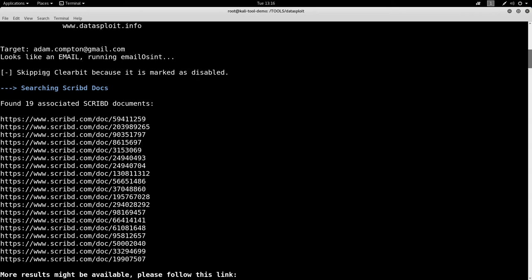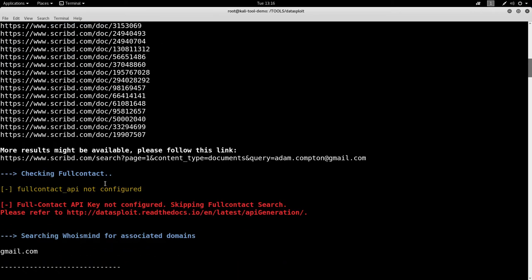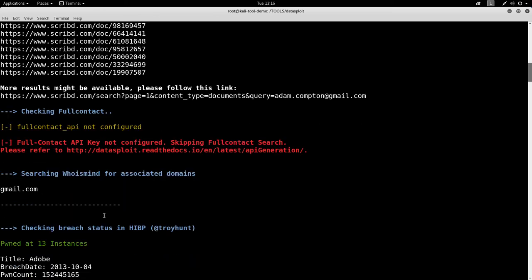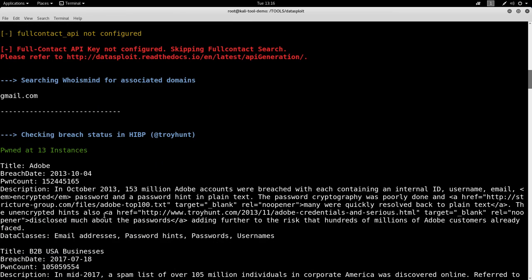Skipping Clearbit because it's disabled. It checks that script. It finds a bunch of those. Full contact. Checking breach status. Has my email address been associated with any breaches? Yes. Thirteen of those. Wow.